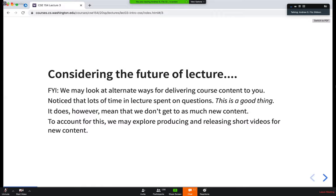We do want to make sure we get to content as well. So we're considering exploring other ways for getting you new content. One option would be to publish short five-to-ten minute videos exploring specific topics, and then reserve lecture for more discussion and open-ended activities. This is something we're considering — for right now it's still going to be the same as what we've done, but I wanted to put it out there.